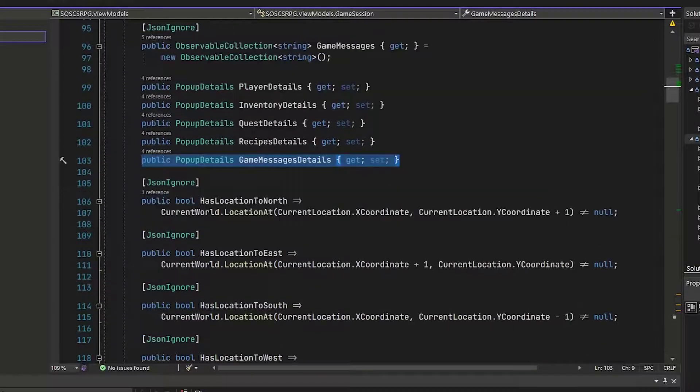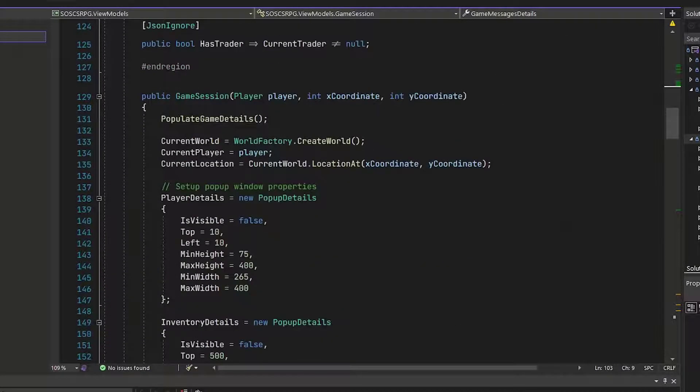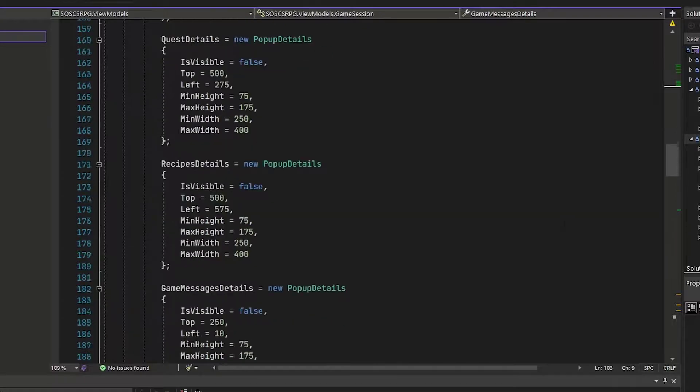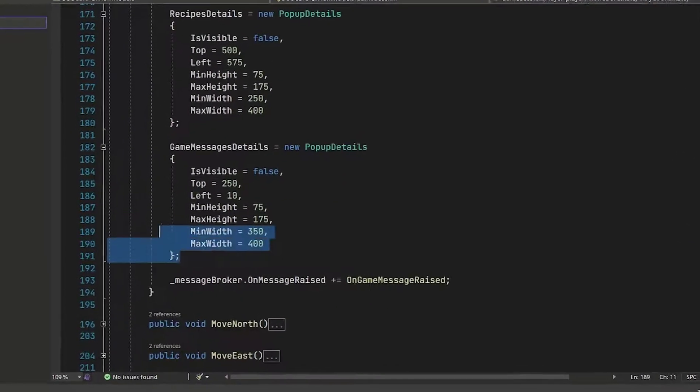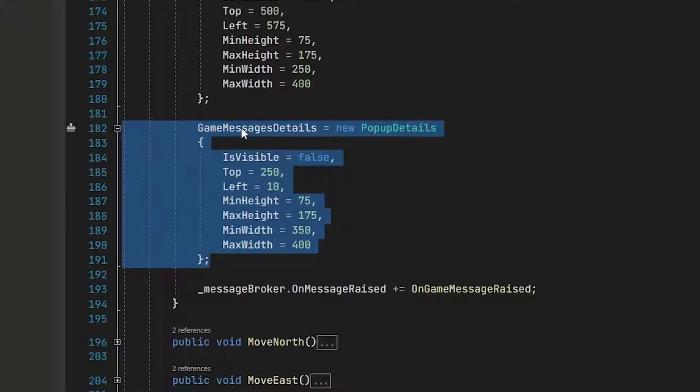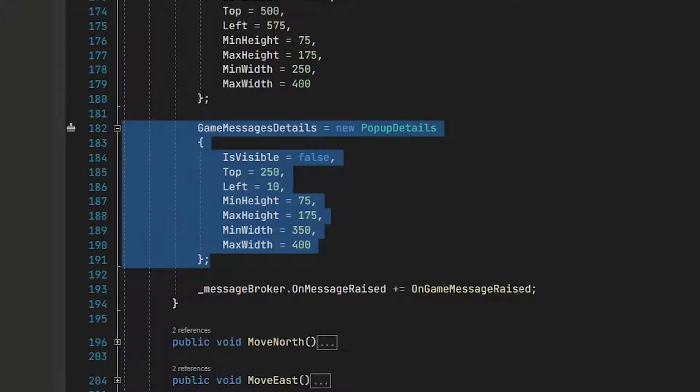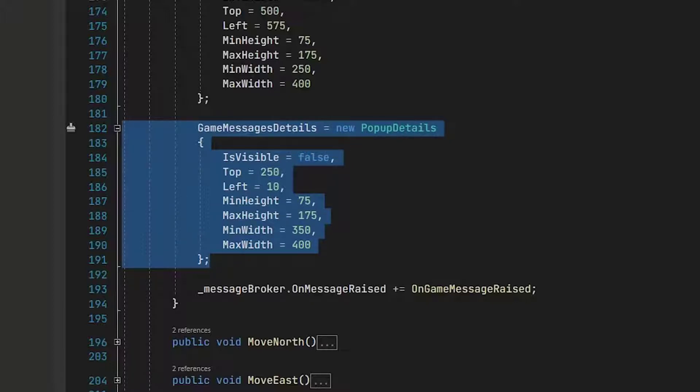In the constructor, on lines 182 through 191, we instantiate a new pop-up details with the settings we need for the top left, the height, and set that to the game message details property that we just created, just like we did with all of our other pop-up detail properties.